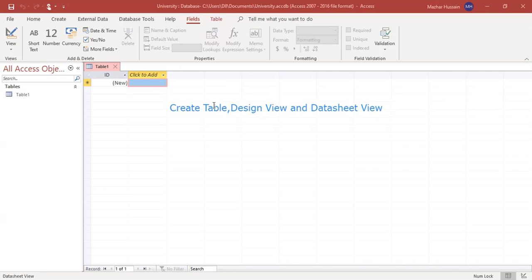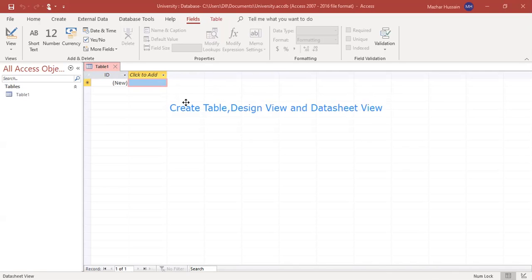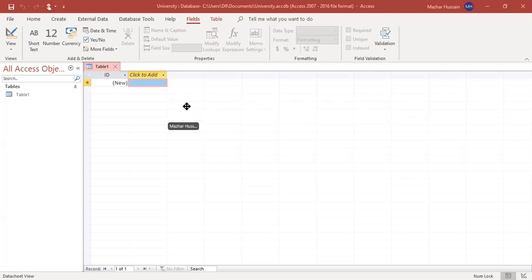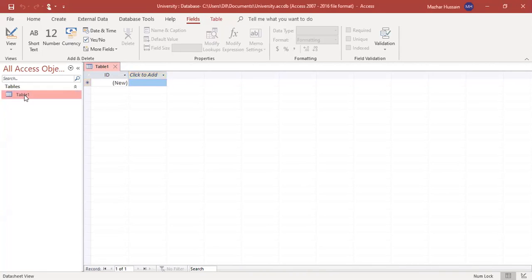When you create a database file, there is already one table created named Table 1. You can rename this table, but we can also create a new table.